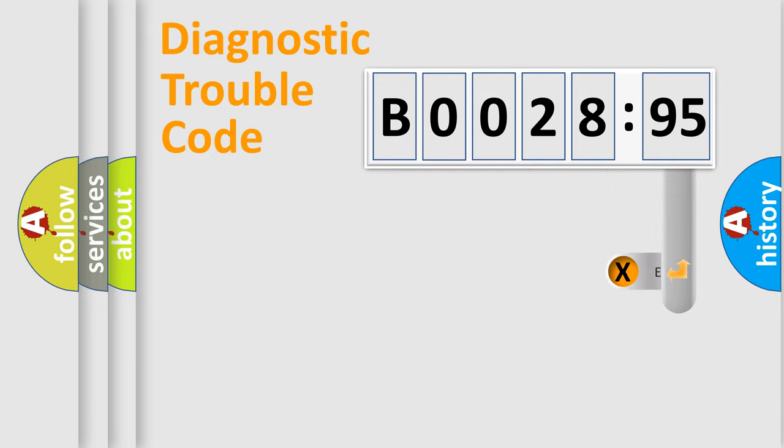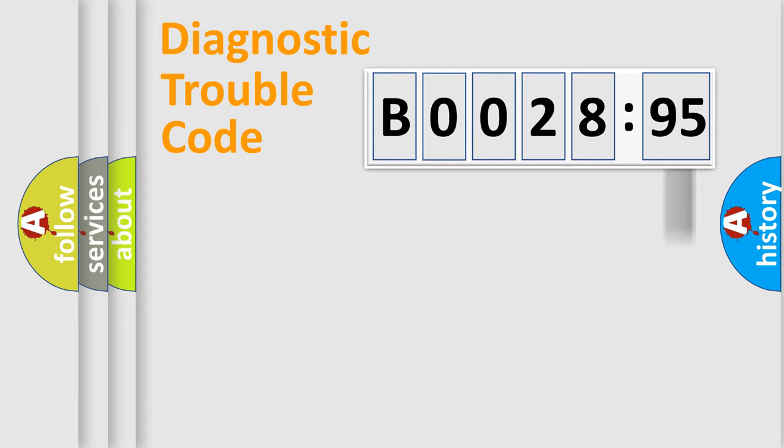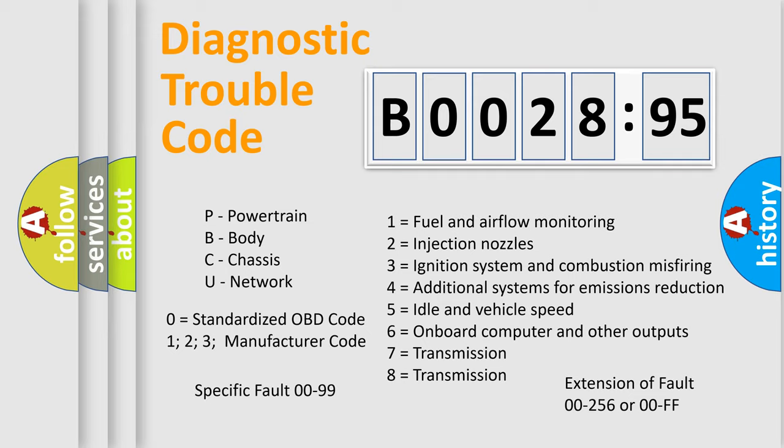The add-on to the error code serves to specify the status in more detail, for example, short to the ground. Let's not forget that such a division is valid only if the second character code is expressed by the number zero.